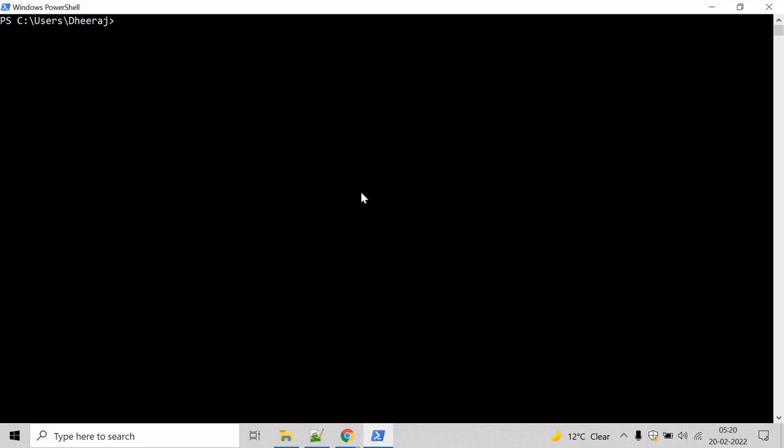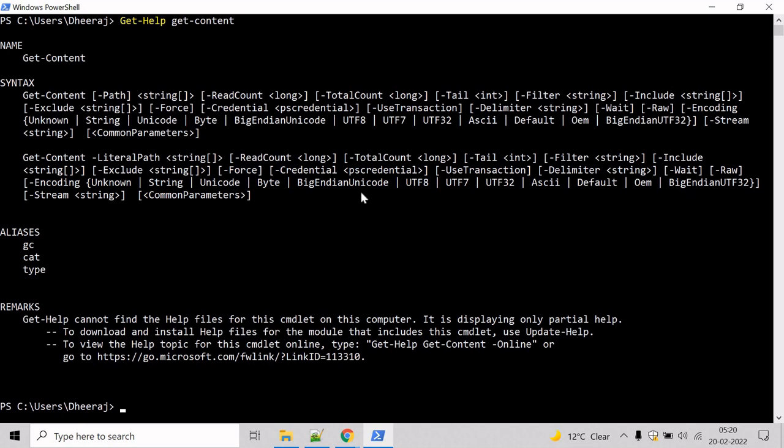So type the command Get-Help Get-Content and hit enter. Here we can see that Get-Content supports path parameter, readCount parameter, totalCount parameter, tail parameter and so on.